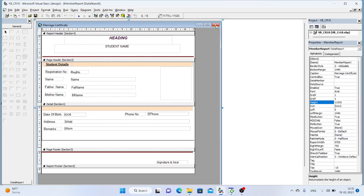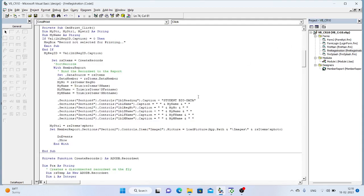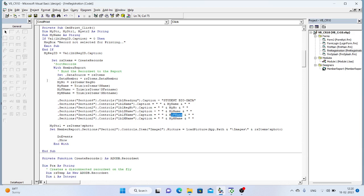We will be loading the data to these controls from the print button command. In Section 4 controls, in the label heading, we are loading the student bio data — that is a fixed one. In the label name caption, we are loading the student name, and the label registration number. The label F_name is the father name. We are loading the father name. And the mother name — we are loading the mother name. And the photo: if the photo is available, we are loading the photo from the image directory. The photo name is rs.photo, which is available in the image directory.